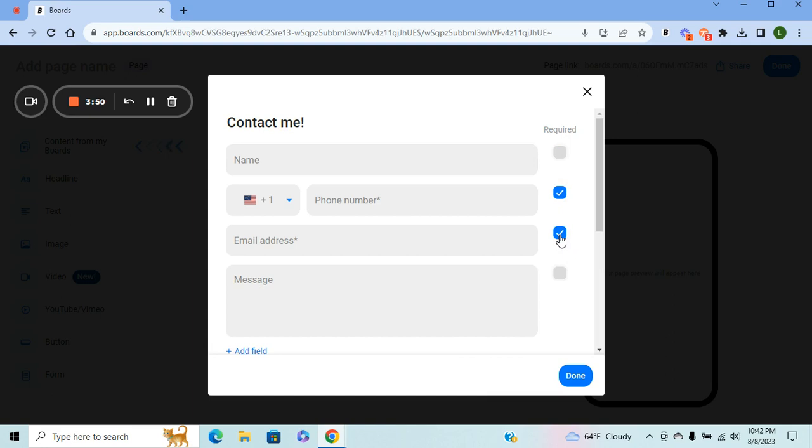And that goes for everywhere where you see a blue checkbox. If you unselect it and it's grayed out, it means it's not a requirement. They don't have to fill it out.